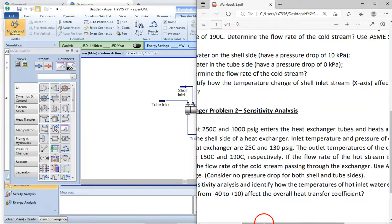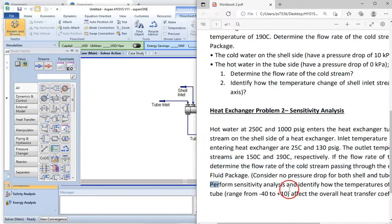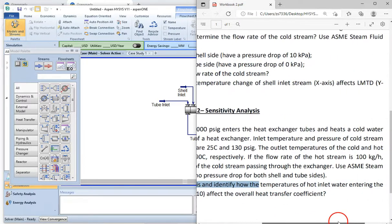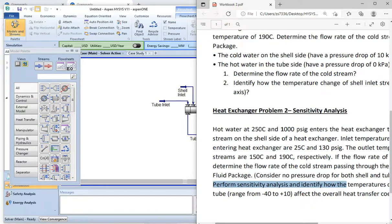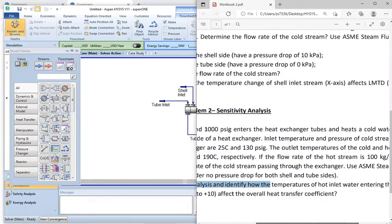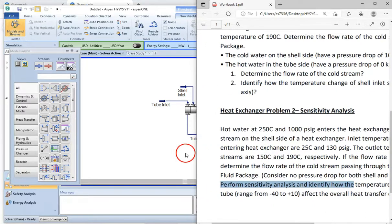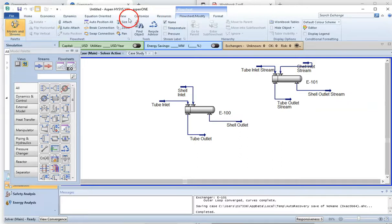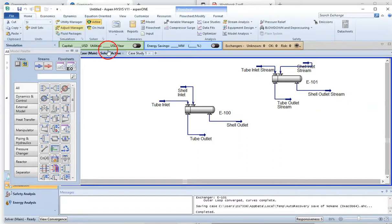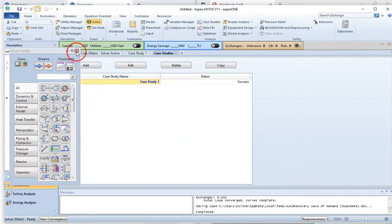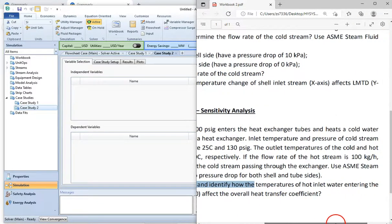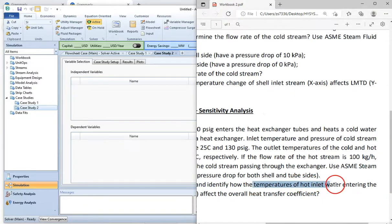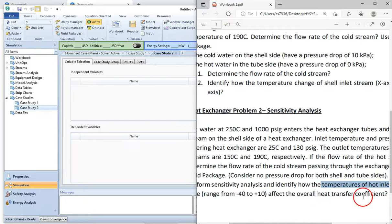The problem asks us to perform sensitivity analysis and identify how the temperature of the hot inlet water entering the tube affects the overall heat transfer coefficient. Go to Case Studies from the home menu, and click Add to create a new case study. The independent variable here is the temperature of the hot tube inlet stream, since we want to study the change in this temperature's effect on the overall heat transfer coefficient.